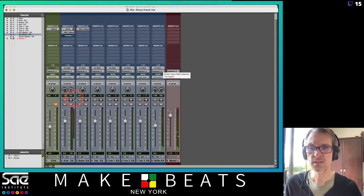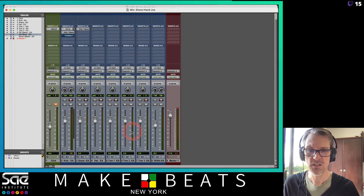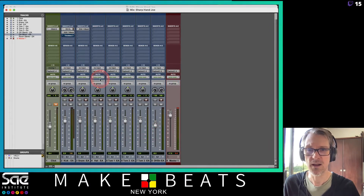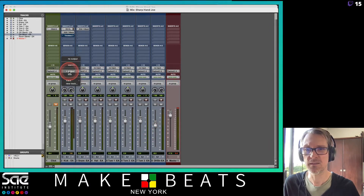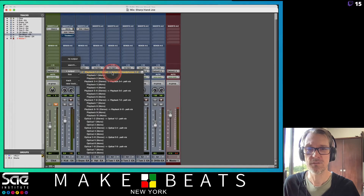The signal is going from each of these tracks to my master fader over here, and I can see because it says it's going to the playback external headphones.